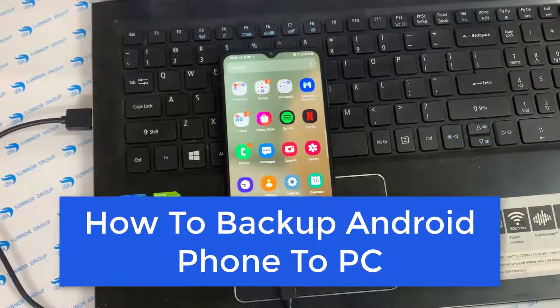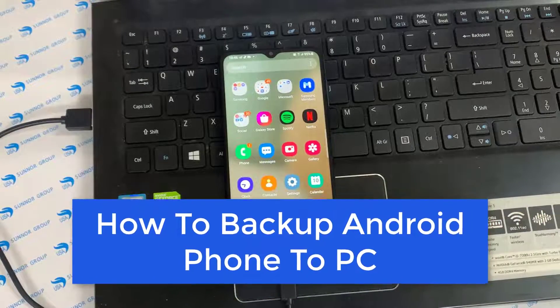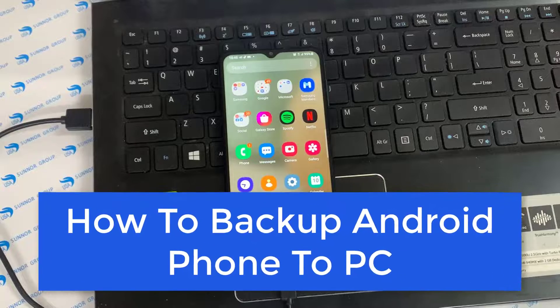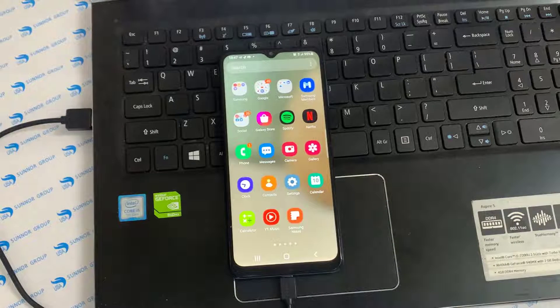Hi guys. In this video, we will provide three methods for you on how to backup Android phone to PC. If you're interested, please keep watching — don't forget to like and share the video.